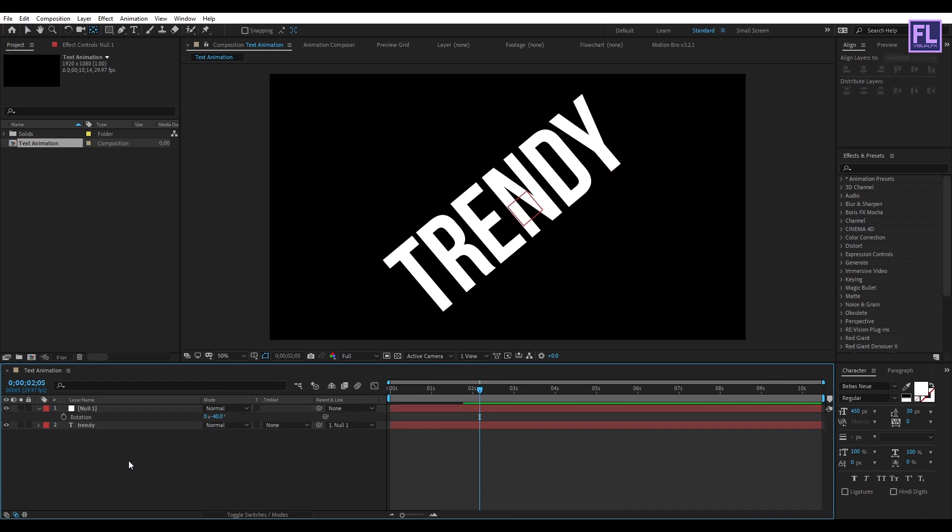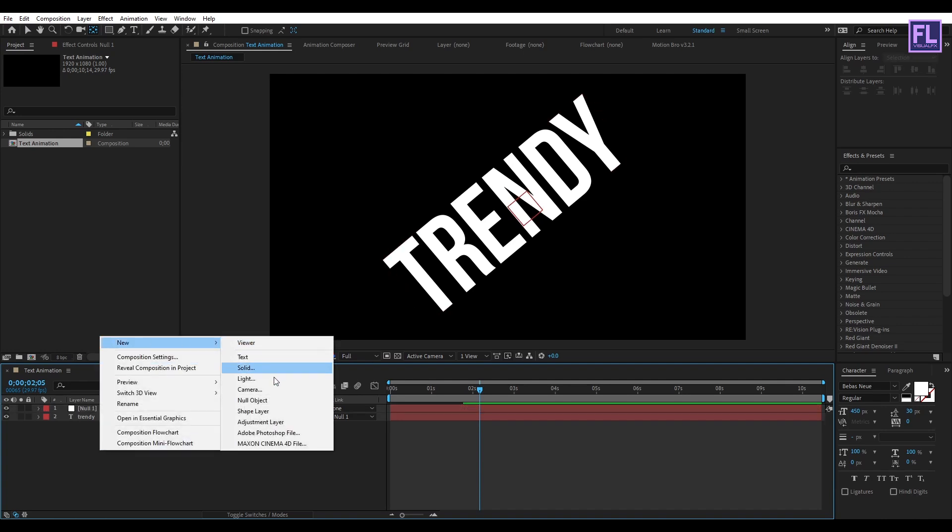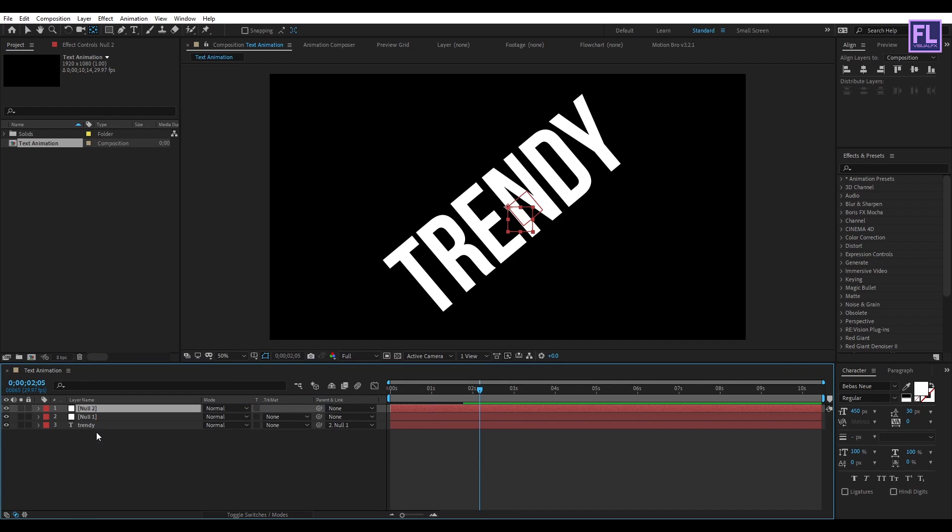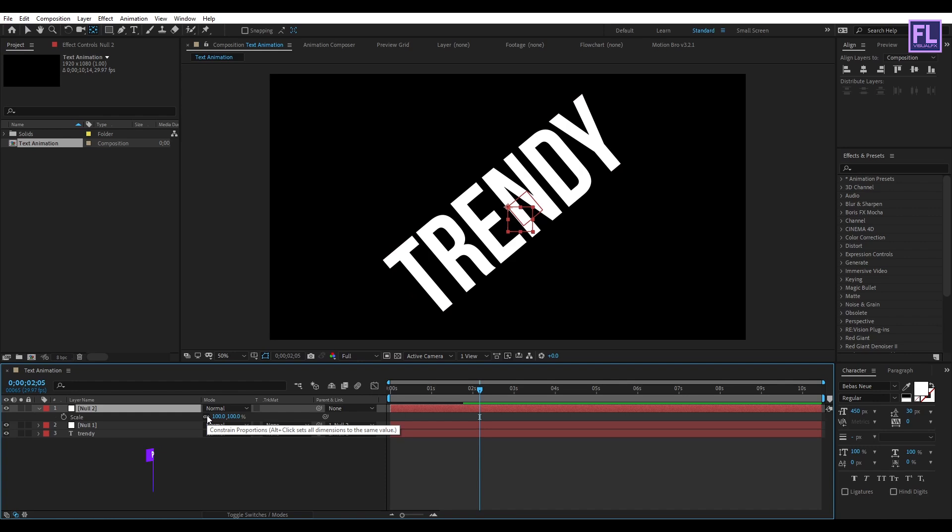Then again create a null object. Then select Null 1, then parent it to Null 2. Then select Null 2, then press S on your keyboard, then click here to unlink the value, and then change the value to 50.